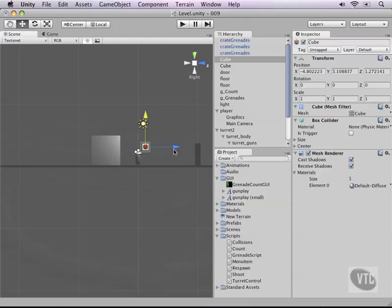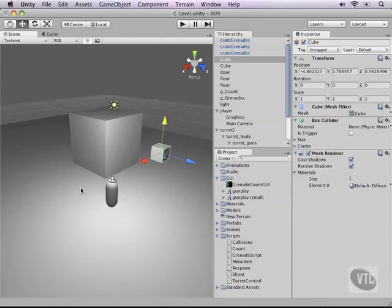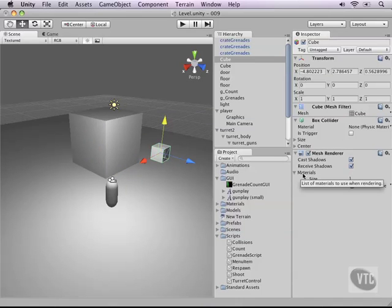So that when we start, when we launch, it will notice the player but as soon as we hide behind the cube it will not. Okay, make sure that this cube has a box collider attached to it and we'll go from there.